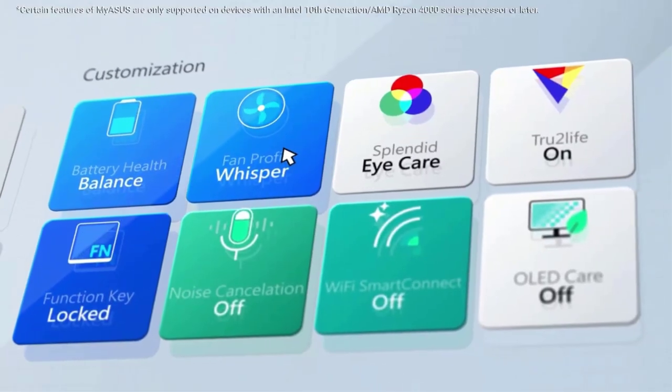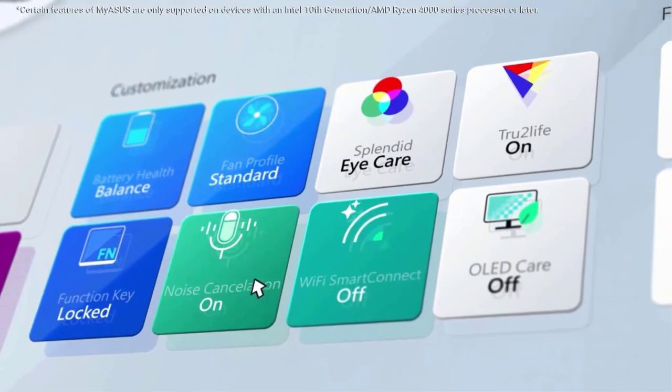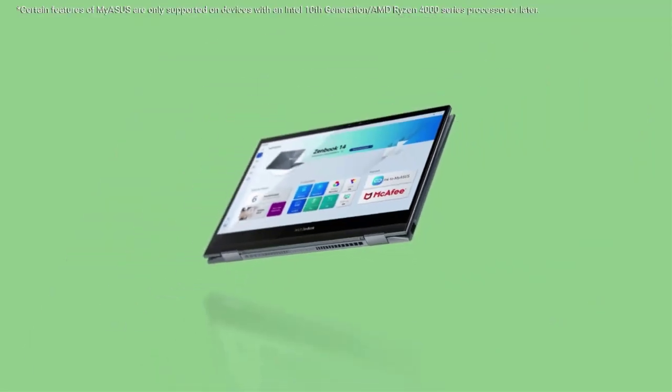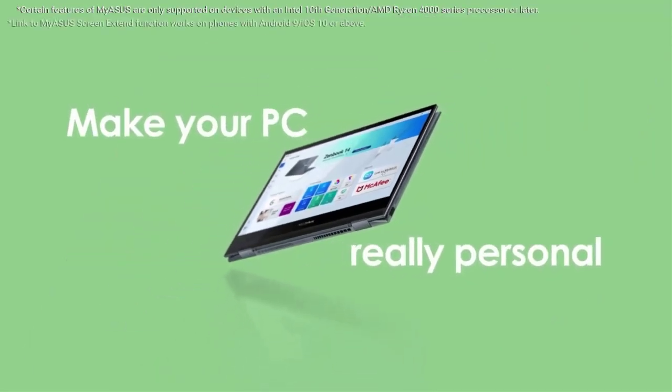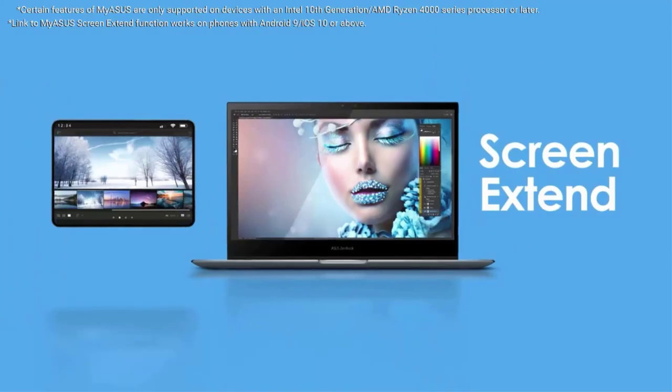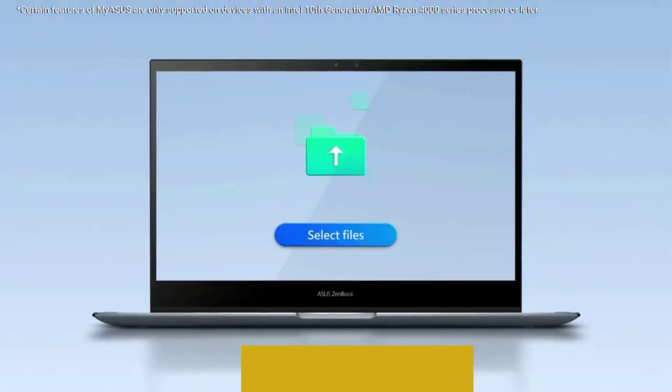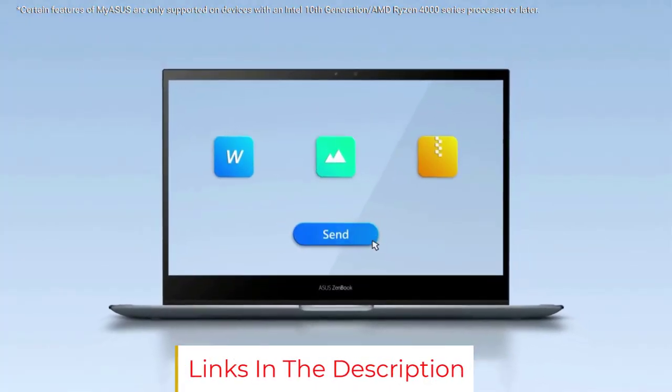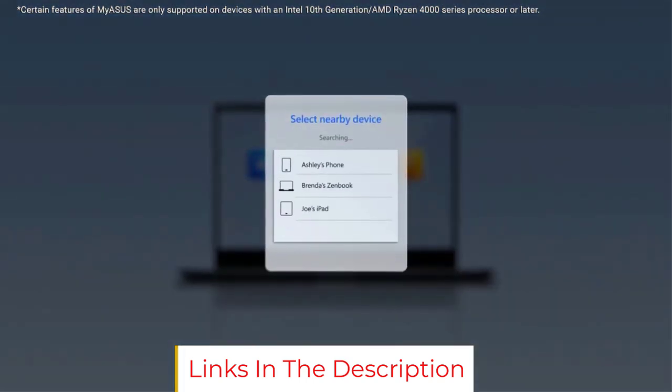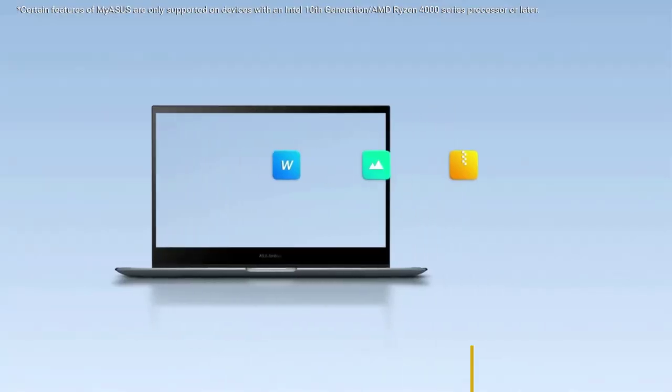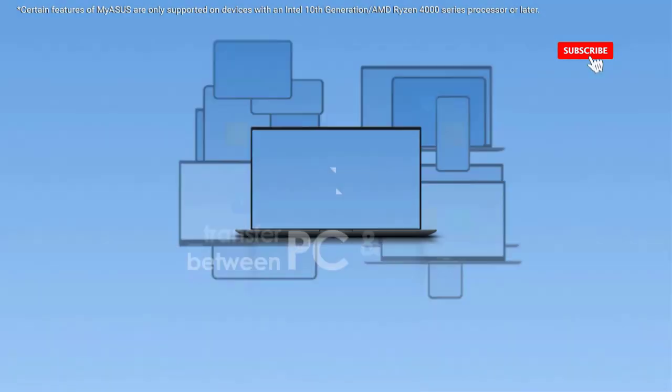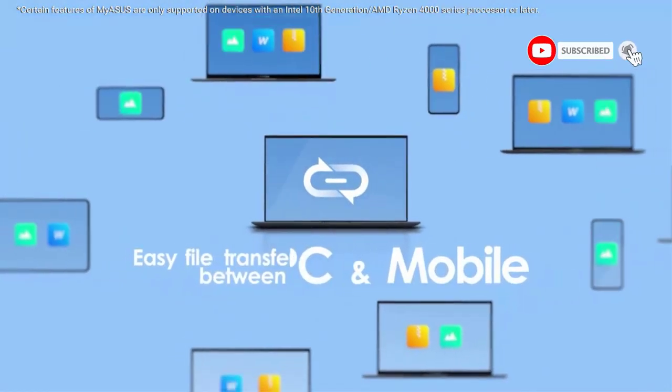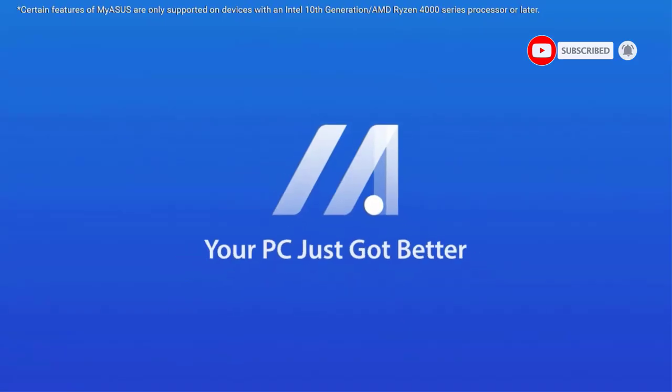Hardware Specifications for Asus Vivobook S15. CPU: Intel Core i5-10210U. Graphics: Intel UHD Graphics. RAM: 8GB RAM. Screen: 15.6-inch FHD NanoEdge Bezel Display. Storage: 512GB SSD. Operating System: Windows 10. Battery Life: Up to 7 Hours. Weight: 3.97 lbs.